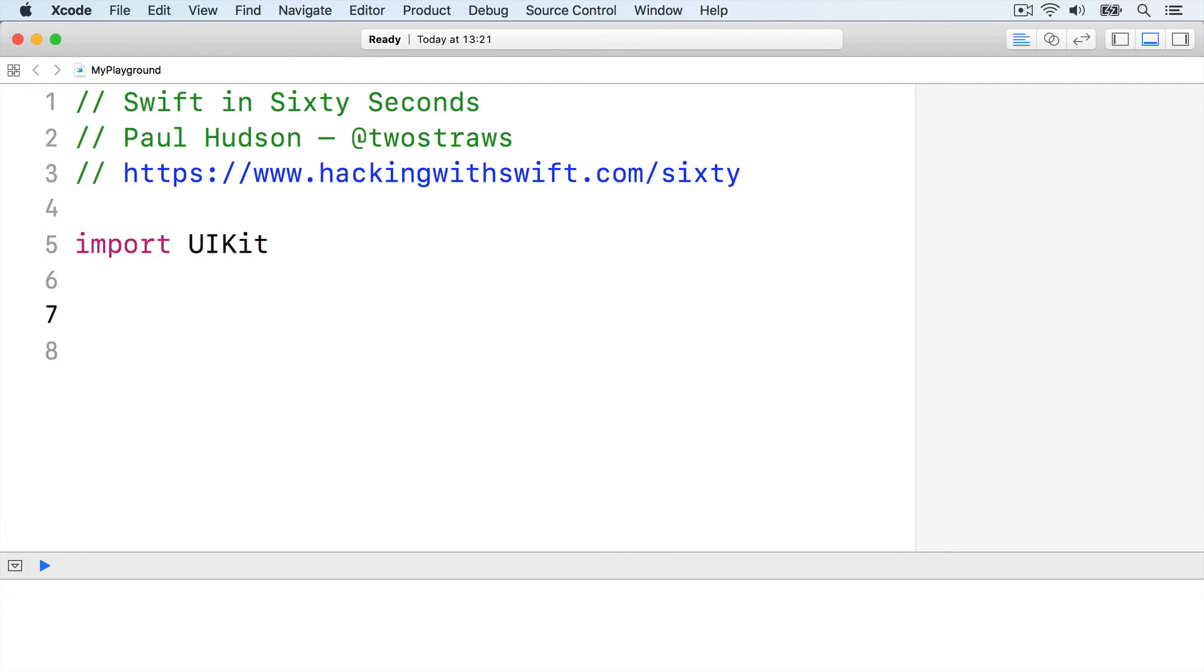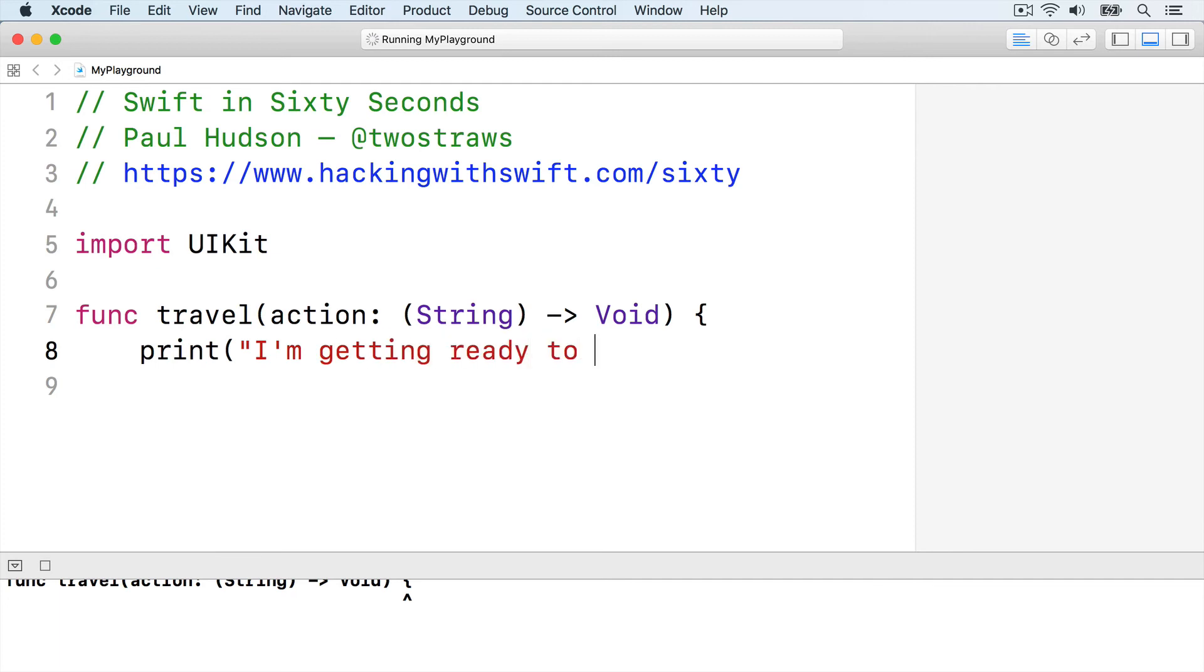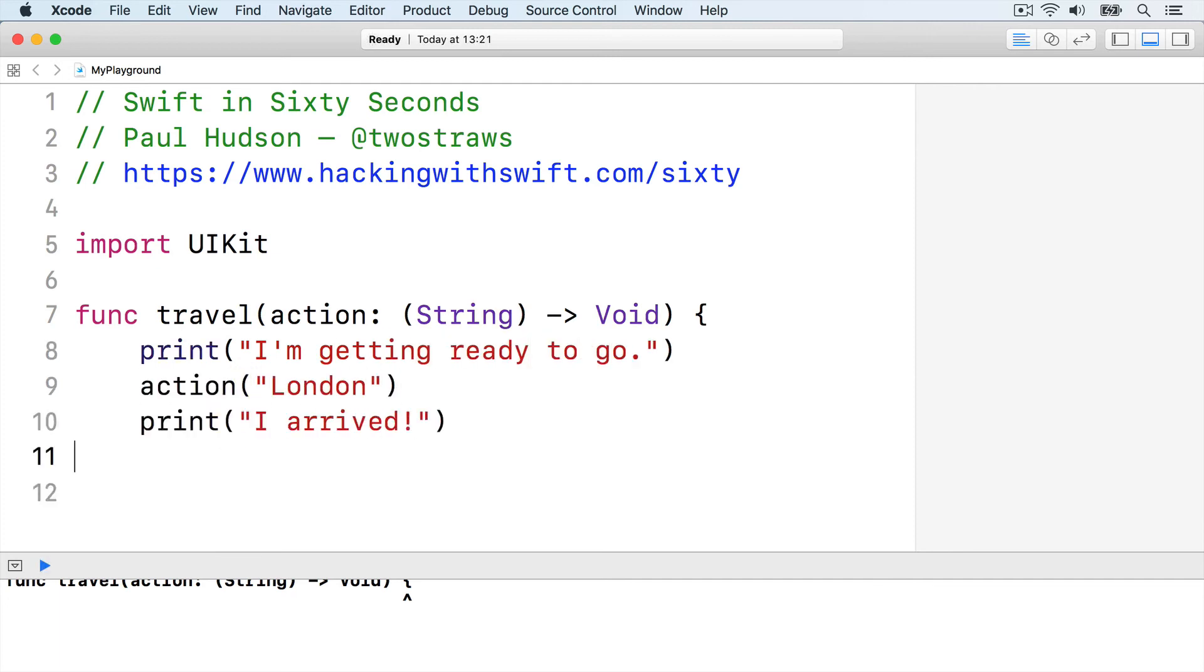To demonstrate this, we can write a travel function that accepts a closure as its only parameter, and that closure in turn accepts a string. Func travel, action accepts string returns void. Inside there, print I'm getting ready to go, action London, print I arrived, end function.